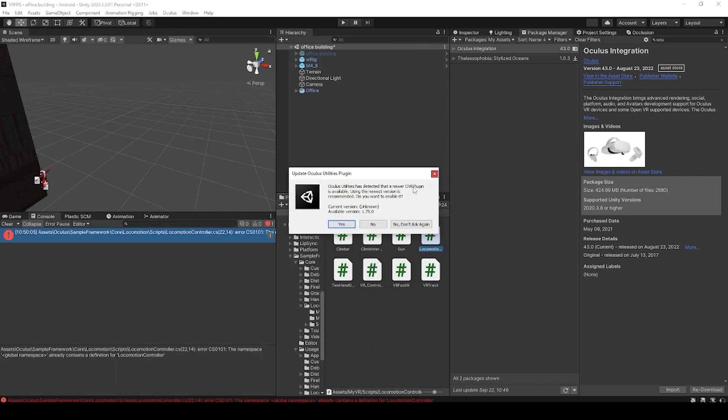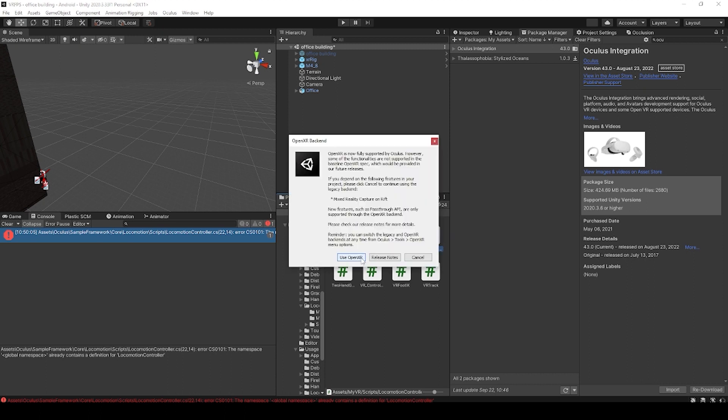Once it's finished importing, you might get several different popup windows. These popups are for updating different plugins and for cleaning up some files. It may also ask you to restart your project as well. I just go through all of these and accept them. So we'll hit yes on update Oculus utility plugin.